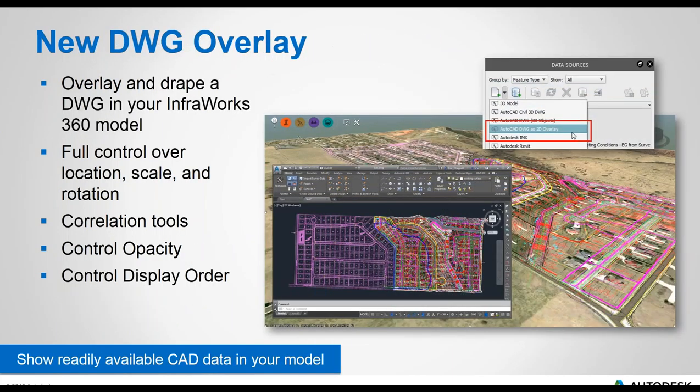Similar to the raster overlays, you can now import all of your CAD data — whether it's 2D or not geo-referenced. You have full control over location, scale, and rotation, and you also have the same correlation, opacity, and display order tools as with the raster overlays. That same three-pick warping is available for CAD data that may not be geo-referenced that you want to bring in.